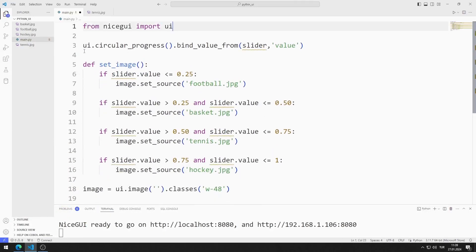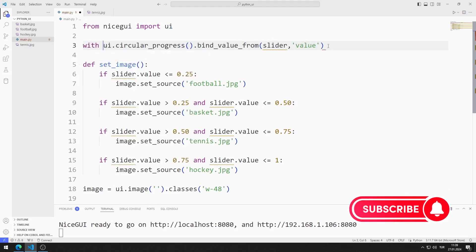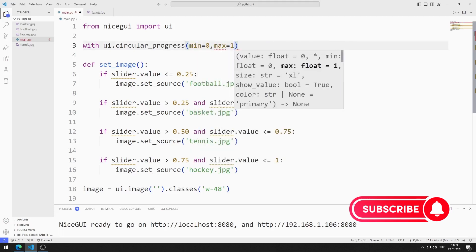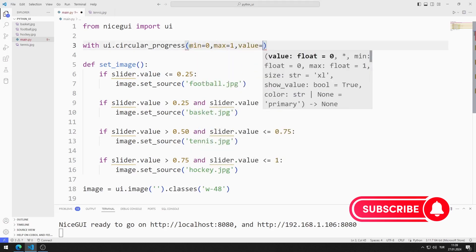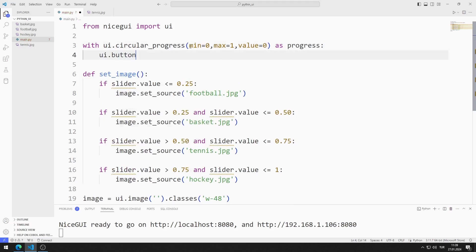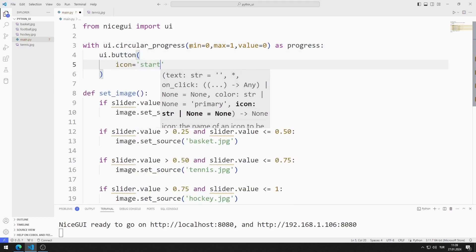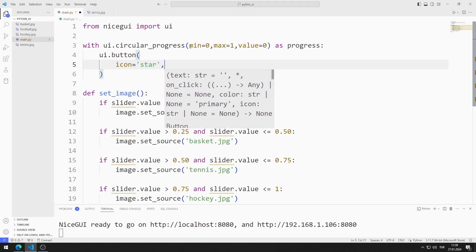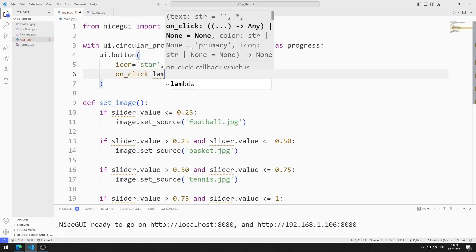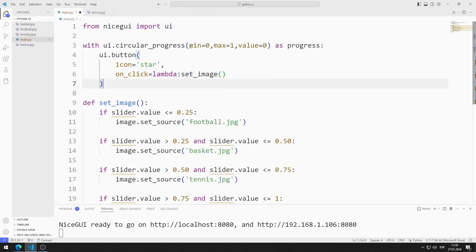I will create the button and circular progress element together. To do this, I use the with keyword. I send min, max, and value values to the progress function. I define a function for the button, sending icon and on-click values. When the button is pressed, the function defined in on-click will be called.